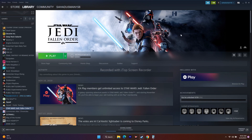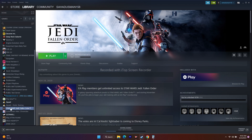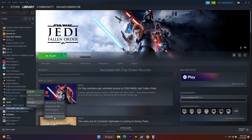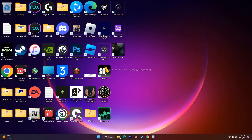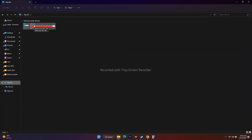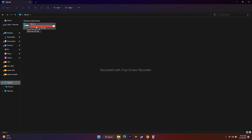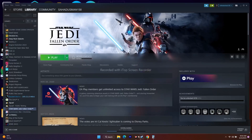If none of these steps work, as a last resort uninstall the game and reinstall it. Right-click the game in Steam, go to Manage > Uninstall. When reinstalling, do not install it back on the same drive — for example, if it was on Local Disk C, reinstall it on Local Disk D or another drive.